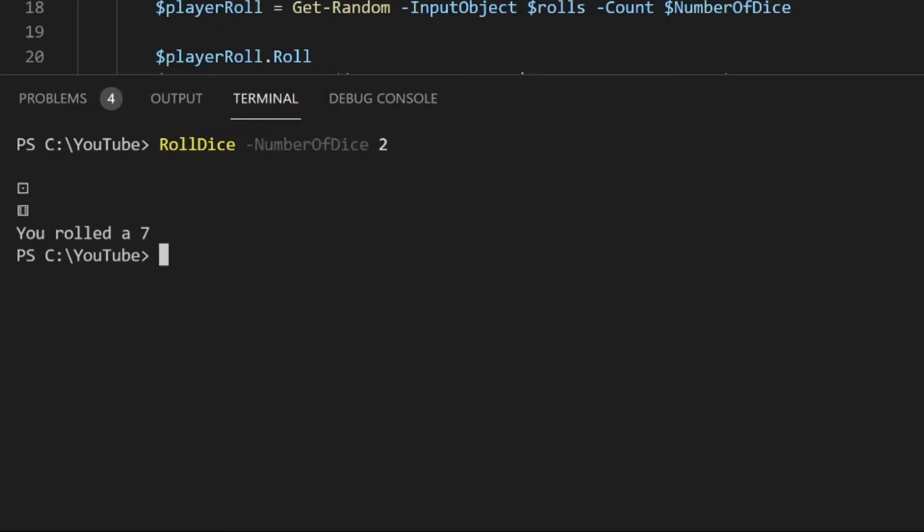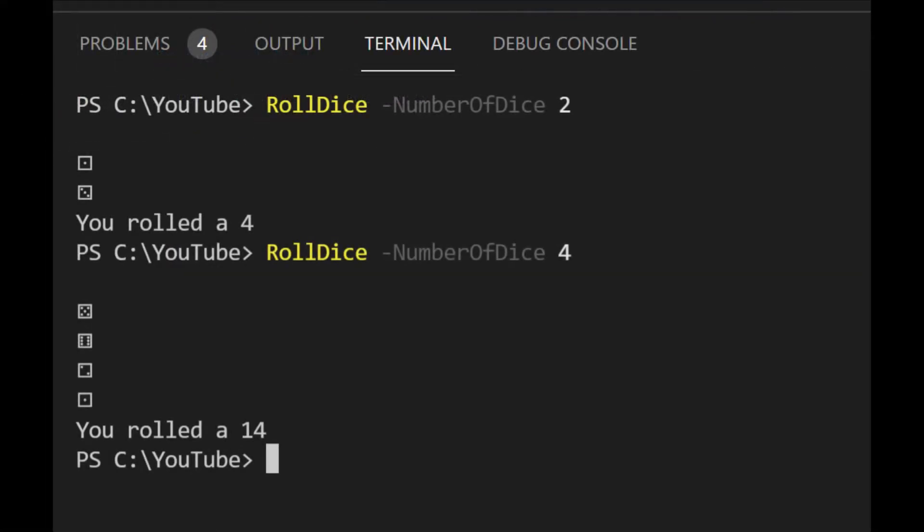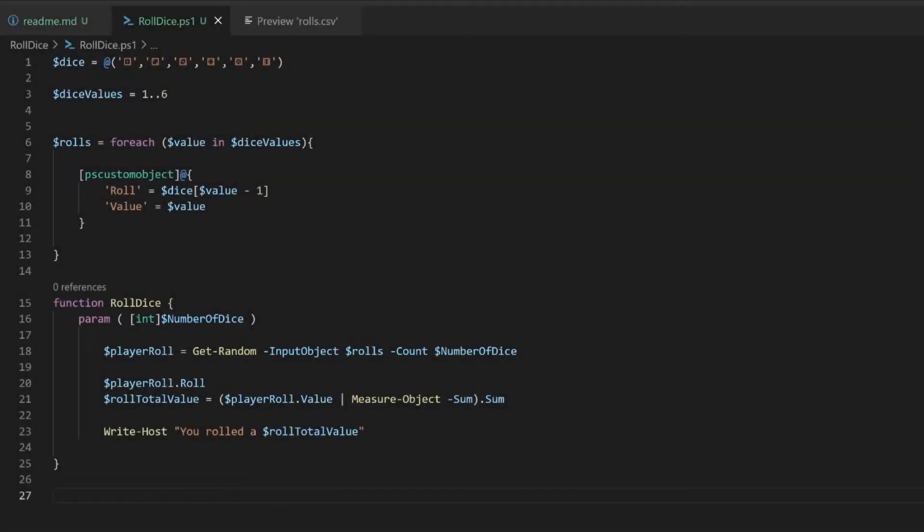In this video, I'm going to show you how to make a dice roll simulator in PowerShell that displays die's ASCII characters and the total dice roll value. It works by randomly selecting a die and its value from two arrays that are combined together into a PowerShell custom object.